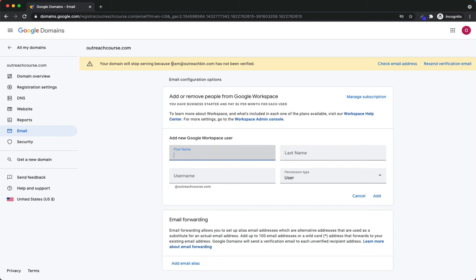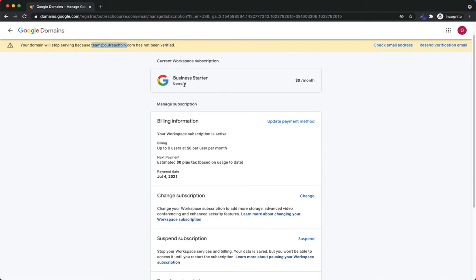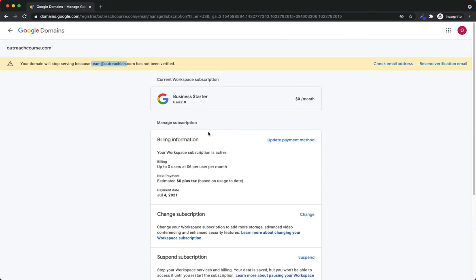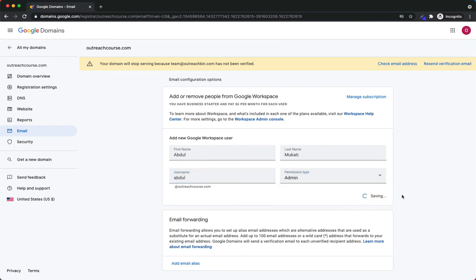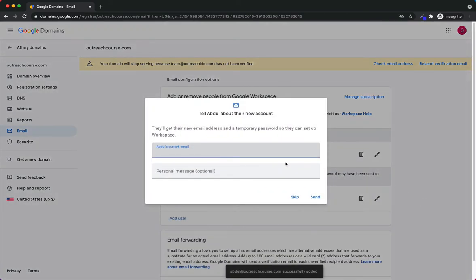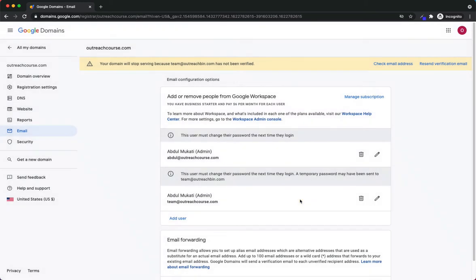It sent an email to our backup email to verify. Let me manage my subscription to see how many users I already have — it's showing zero users currently, meaning the user we created isn't actually being billed yet. So I can go ahead and click to add my name: Abdul Khadi, username Abdul, permission type Admin. It's also asking for a personal email — team@outreachbin.com — and there you go, those are two emails added: one admin and one user.